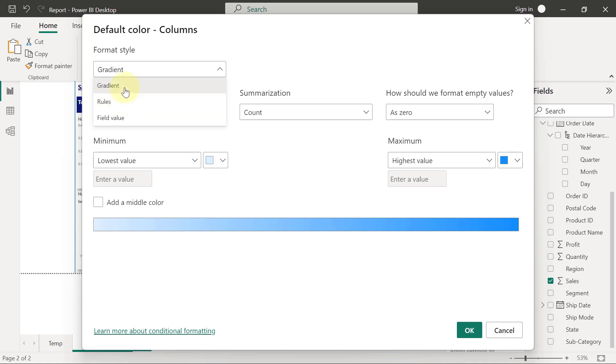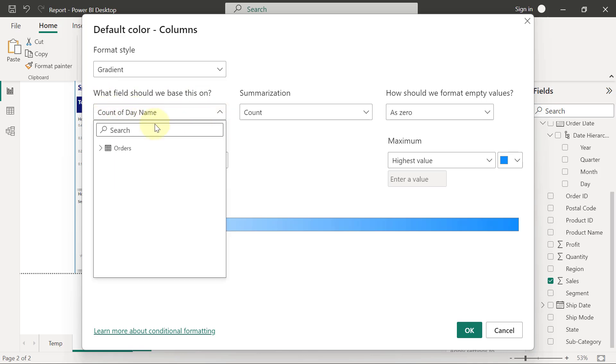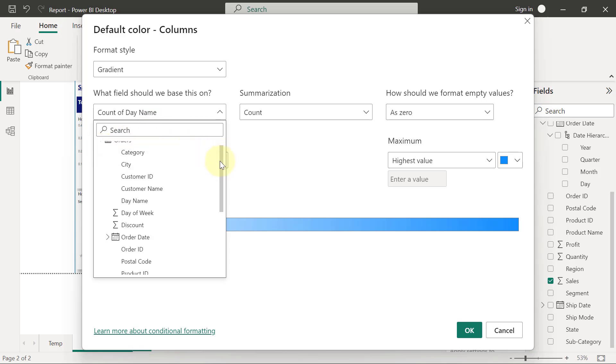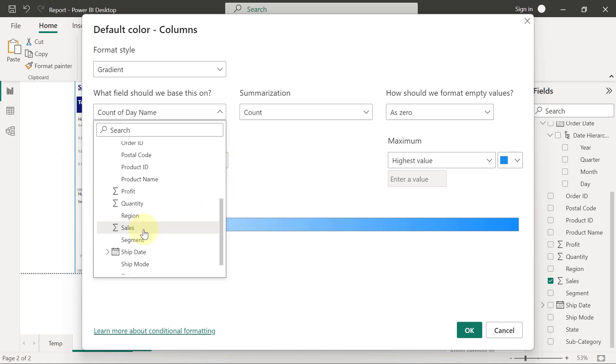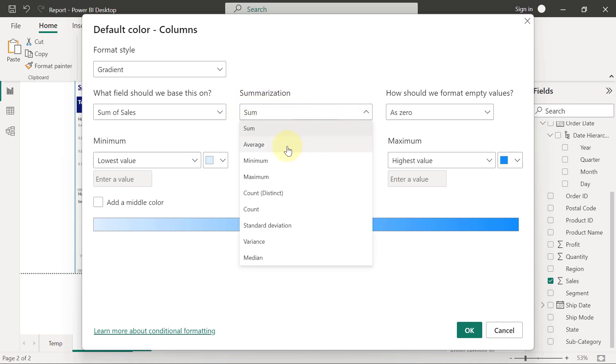But we want to use a gradient now, so I'm going to stay on Gradient. And the field that this is going to be based on, it's not going to be the count of day name; rather, this is supposed to be based on the average of sales. So I'm going to go to look for Sales, and because the summarization we are using now is Average, so I'm going to change this from Sum to Average.